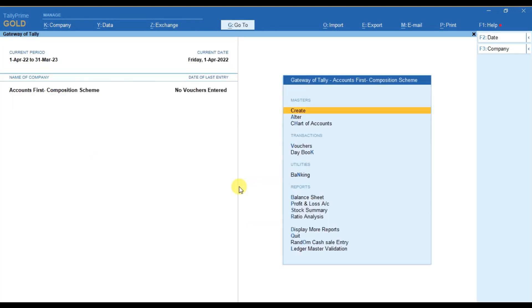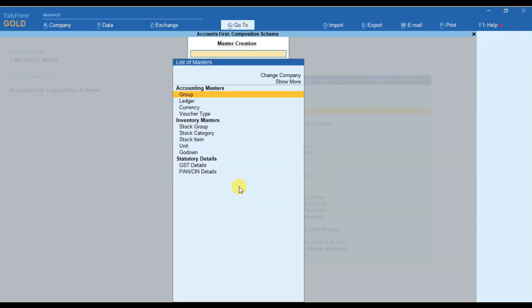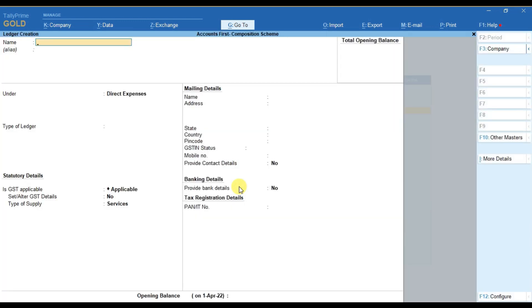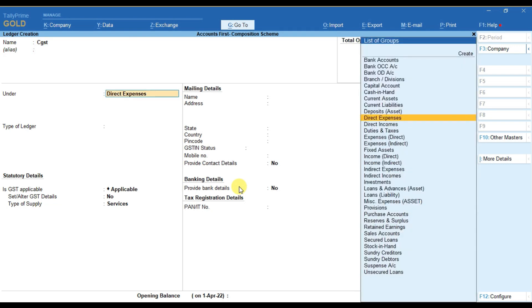After that you have to create all the GST ledgers here. To do that you have to select create and then go to ledger, type the GST name here, and then you have to select the group as direct expenses. As you are not eligible to get any ITC on your purchases.